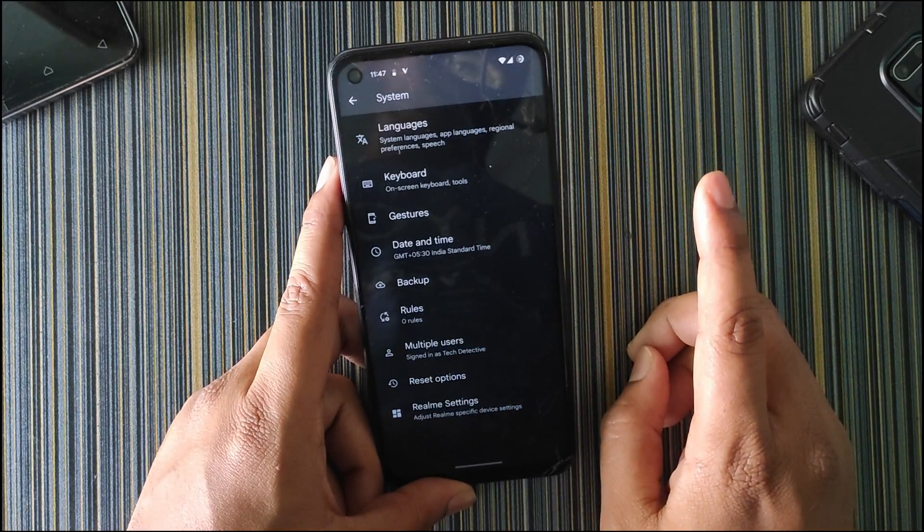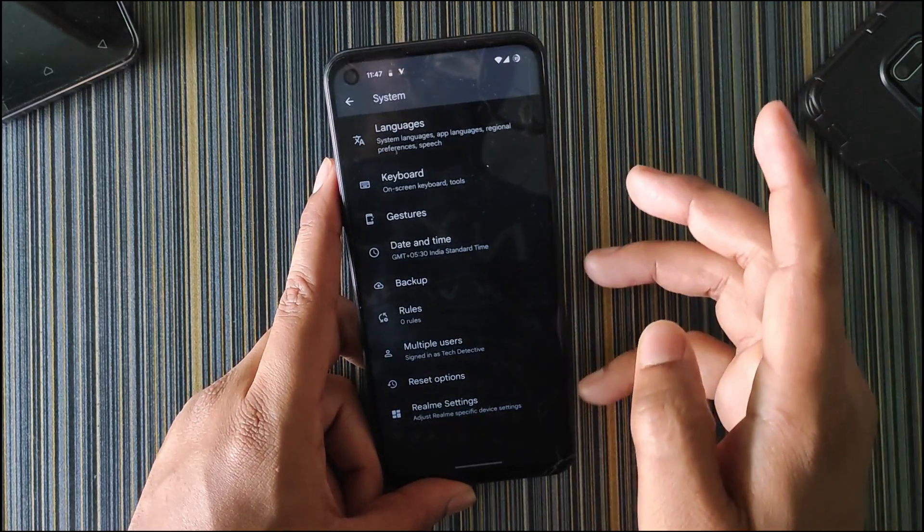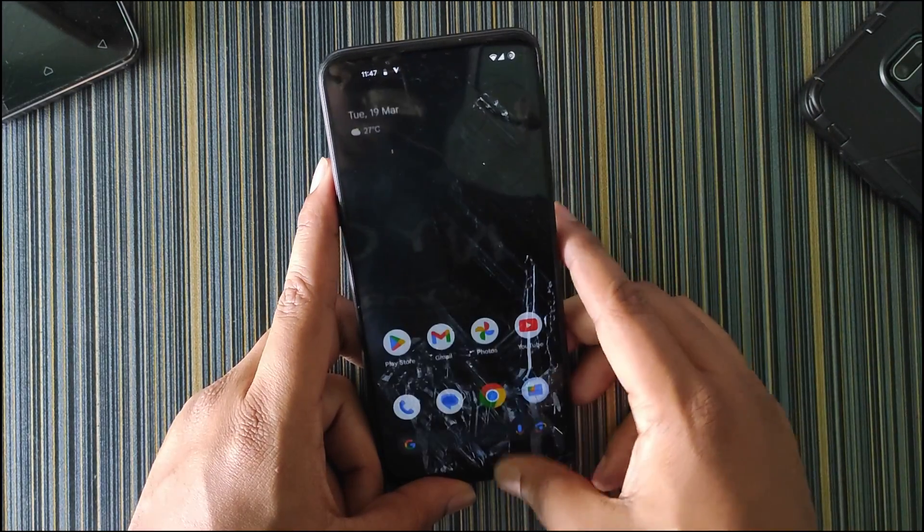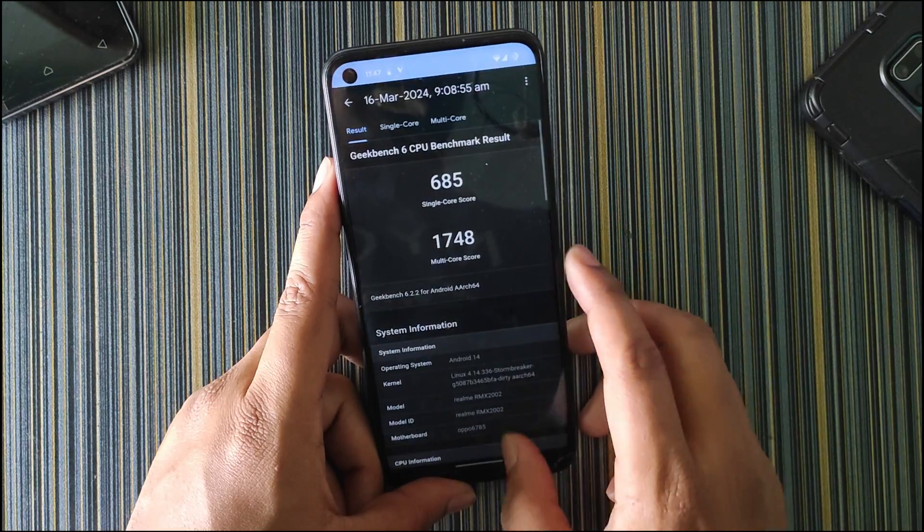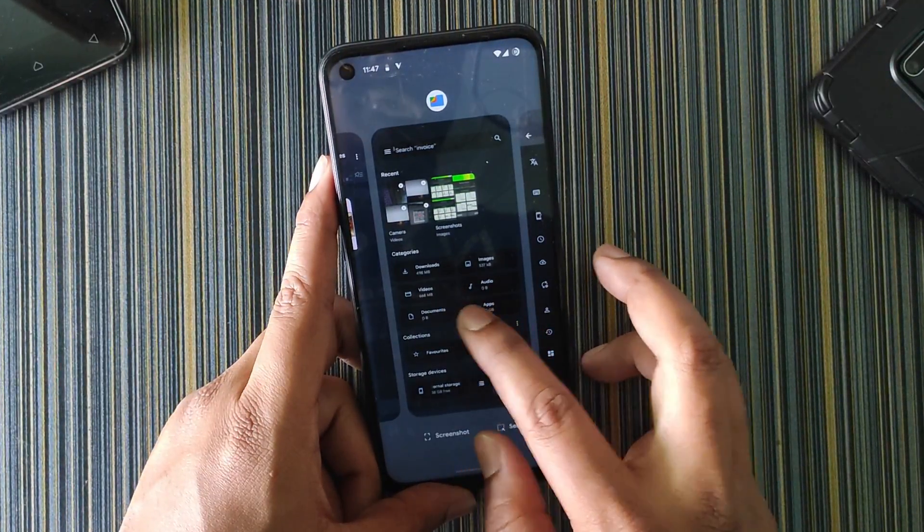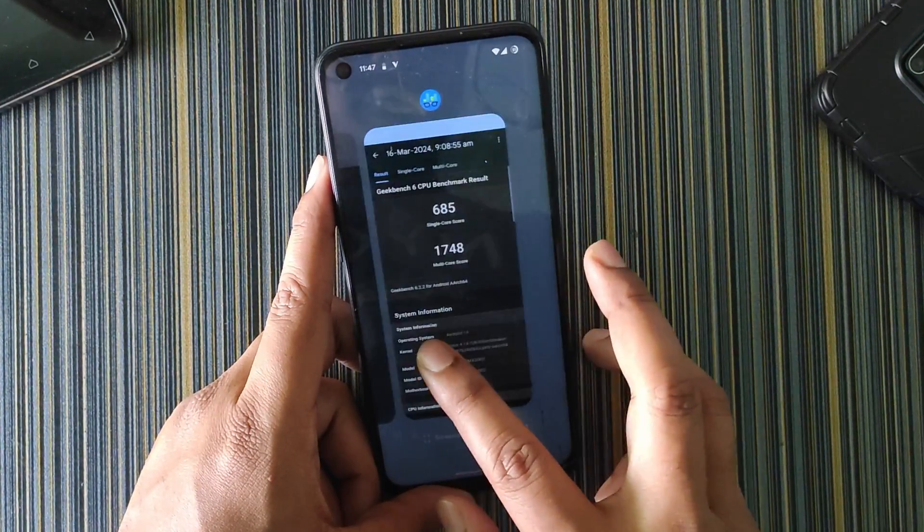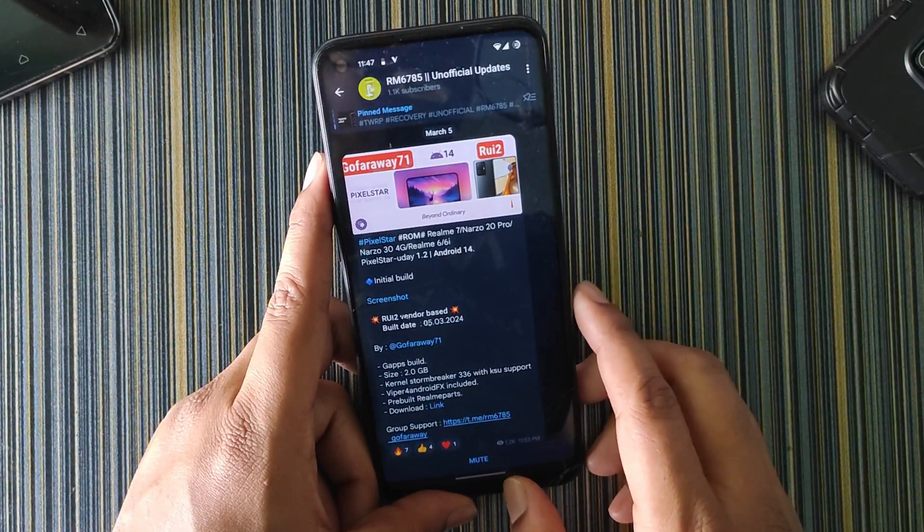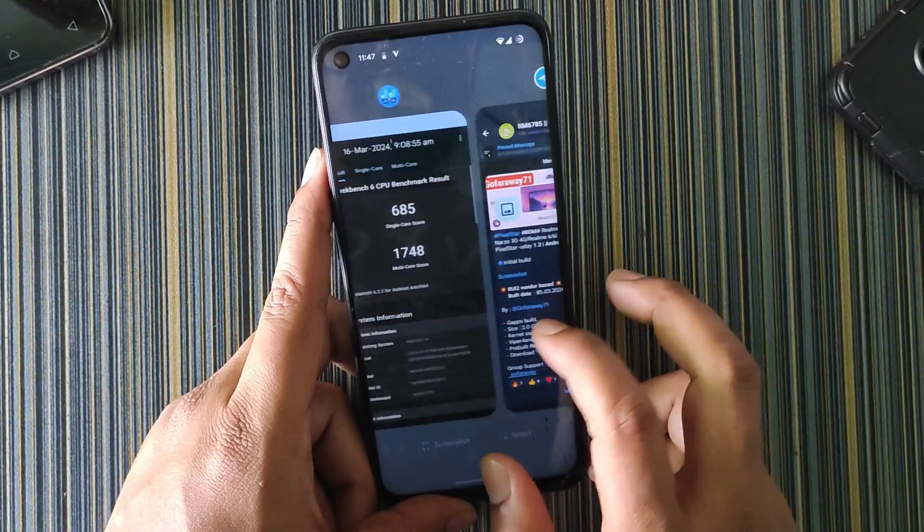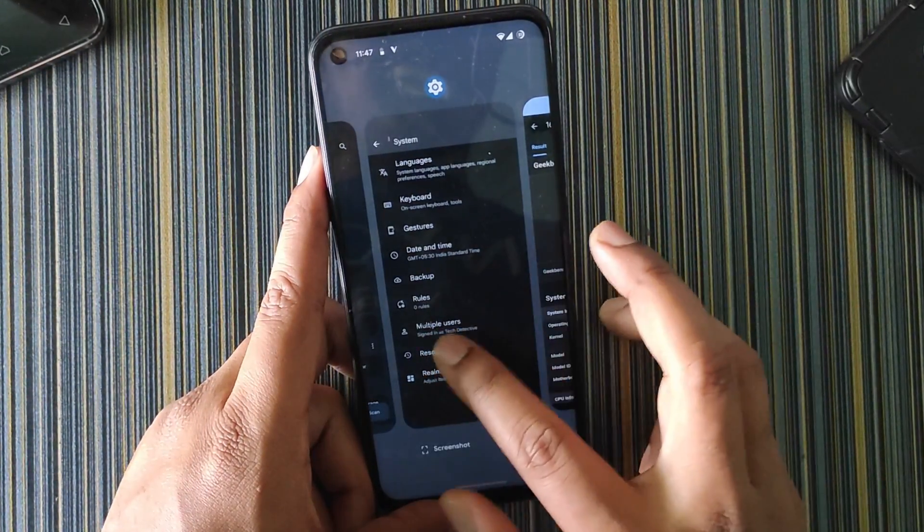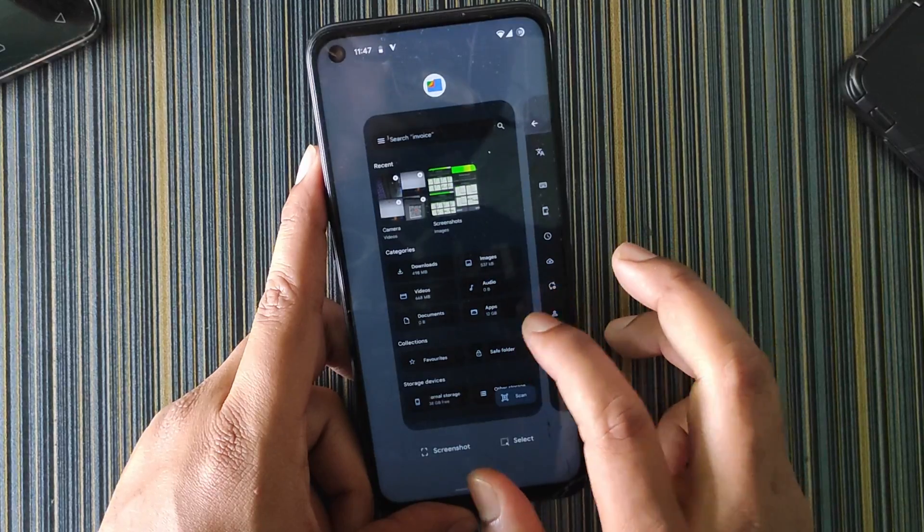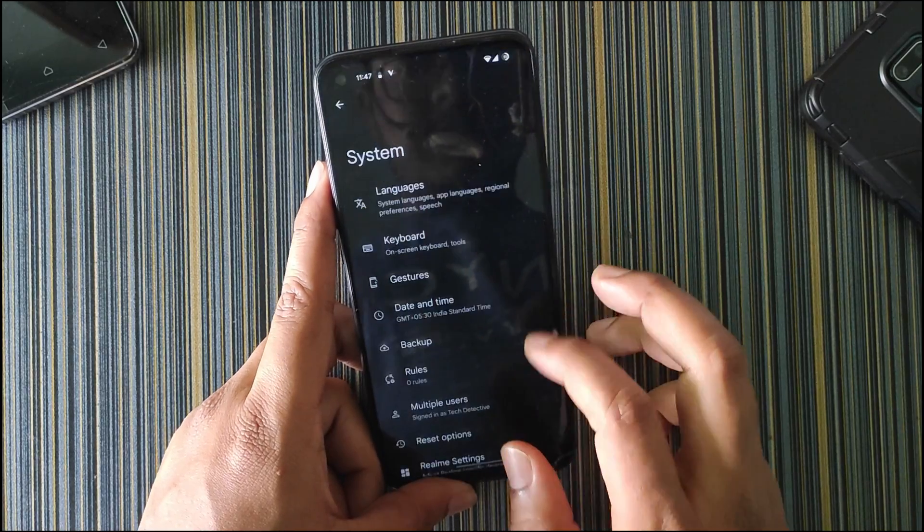Now let's see if there are even any customizations present in this ROM. One thing I noticed is the RAM management. You can see I was showing the benchmark scores from Geekbench, then the Google Files, and even if I open Telegram, all the apps are in the RAM. So the RAM management is really good in this ROM.